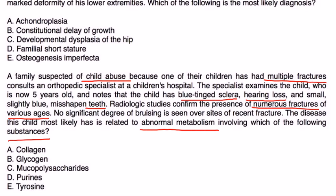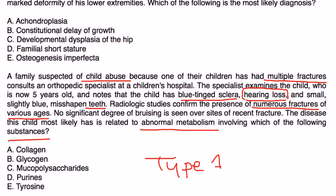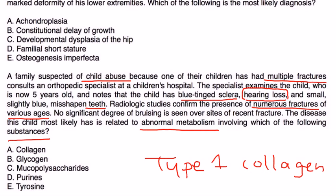Well, this is classic. They're showing hearing loss, which of course is because of the abnormalities in the bones of the middle and inner ear. The blue sclera as well. As we talked about in the video, type 1 collagen is involved in osteogenesis imperfecta. The deficiency in the synthesis of type 1 collagen is what causes this disorder because collagen is the structural component of bones, ligaments, and tendons. So it would be choice A.